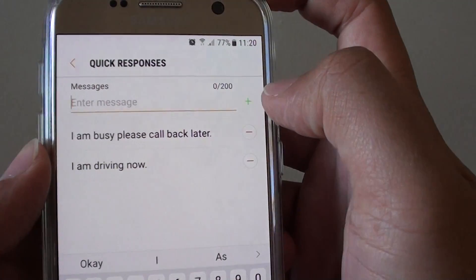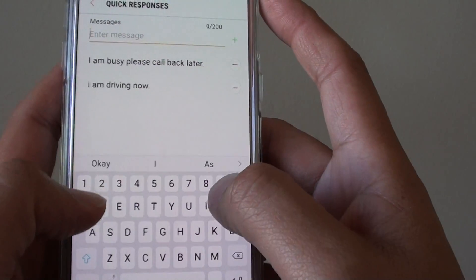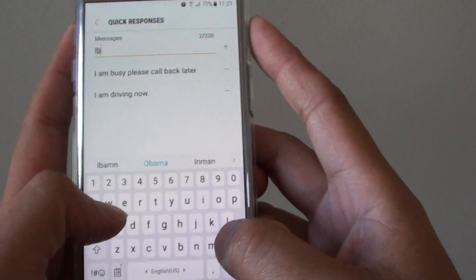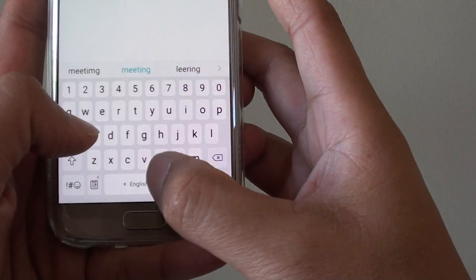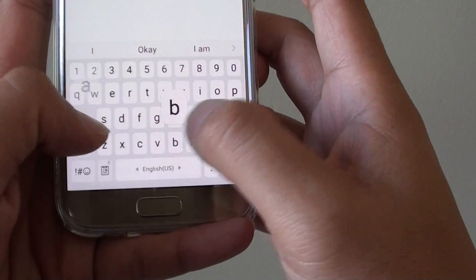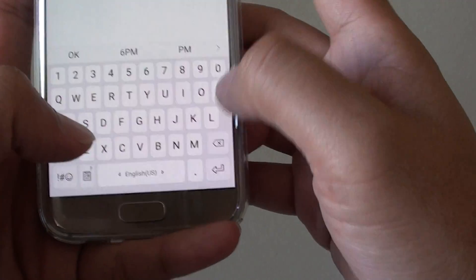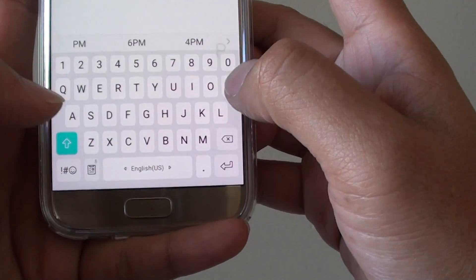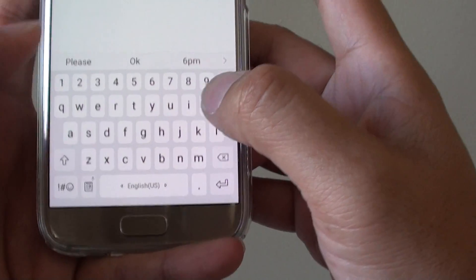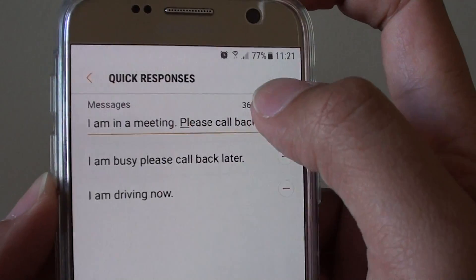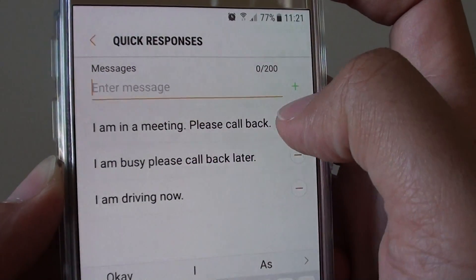I have already added two in, and you can add some more. Tap on the message field — for example, type 'I am in a meeting, please call back.' Then tap on the plus icon and this will add it to the list.